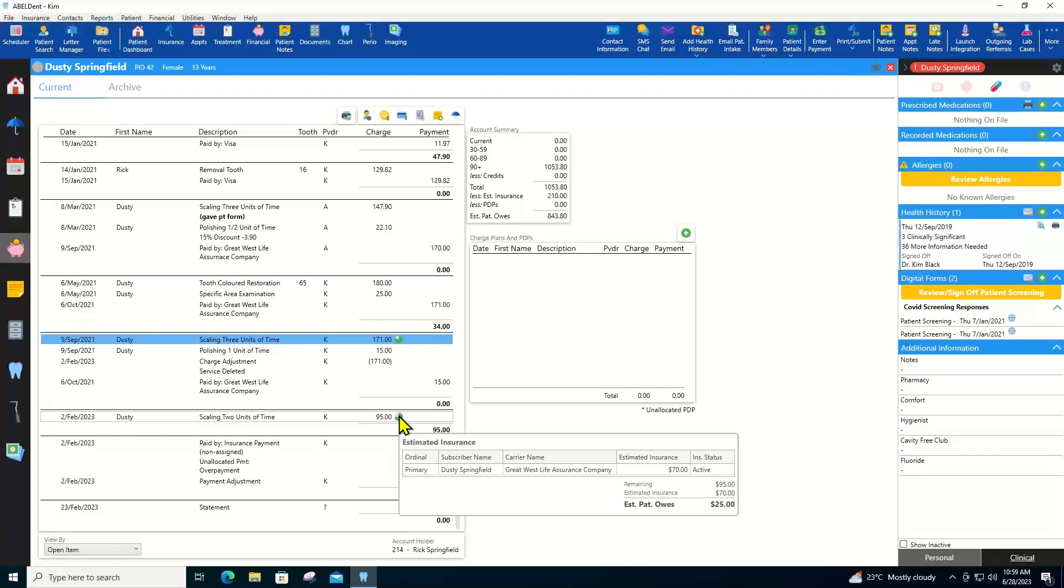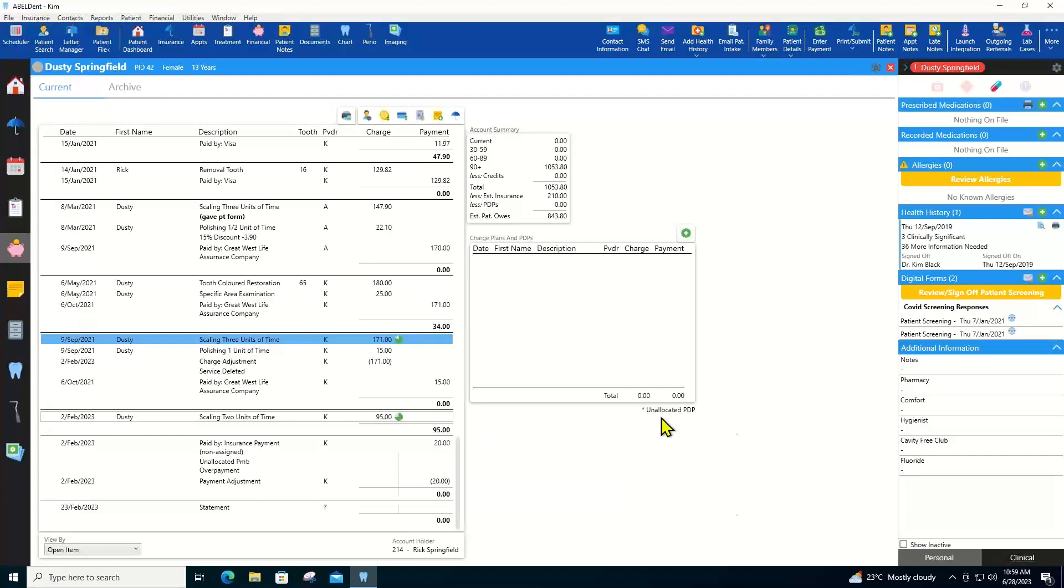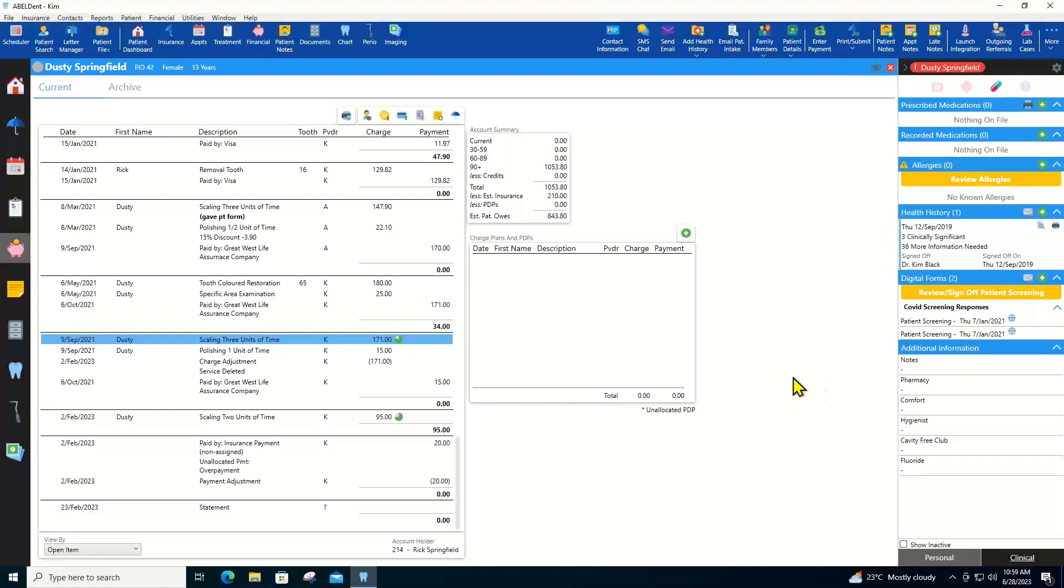You can easily modify the amount expected from insurance. Abledent can also read the Explanation of Benefits or EOB. And if the amount the insurance will pay doesn't match what you expected, the software will automatically update the amount, making your patient collections faster and more accurate. Also, Abledent has an online payment tool so that your patients can pay on their computer or mobile device.